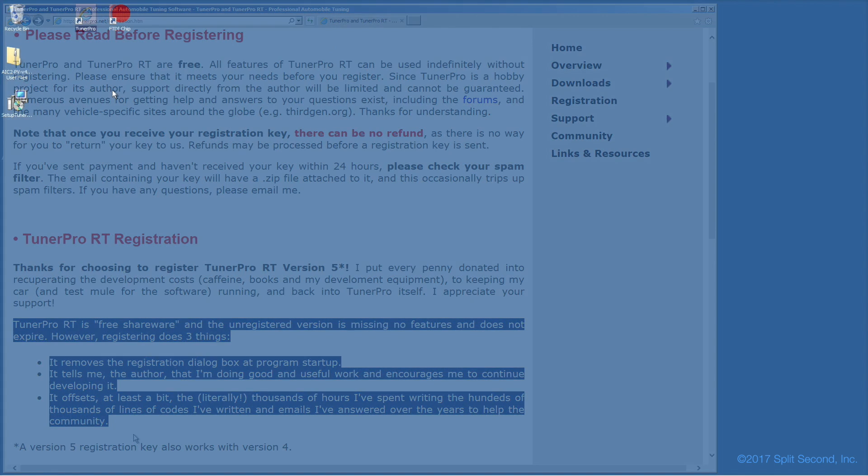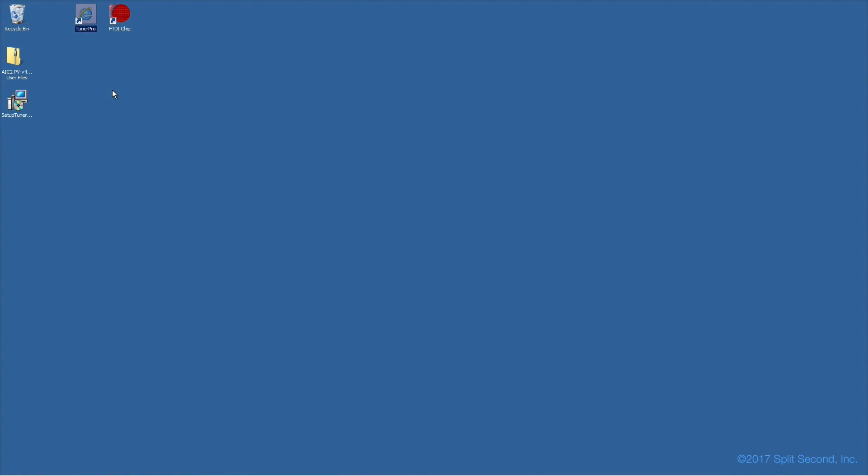When the download completes, run the setup application to install TunerPro. An icon for TunerPro should show up on your desktop.